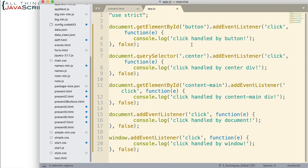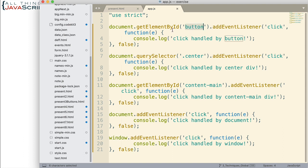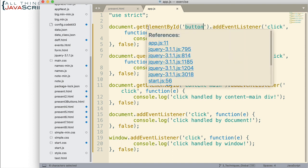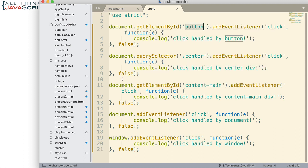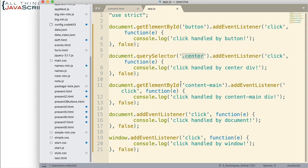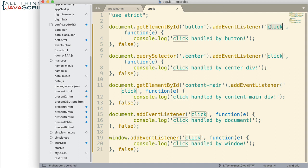Now, I have a bunch of event listeners set up. As you can see, I have several of them. I've attached one to the button. I grab that using getElementById. To the div that's right above that, that one I use querySelector, and I grab it using the class, the CSS class that was assigned to it. And then content main, the div above that I grab. And then document and window. So I have five event listeners here. They're all using the click event. And then you just log something to the console.